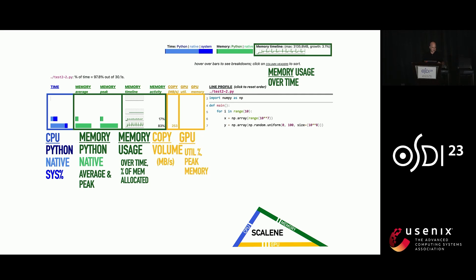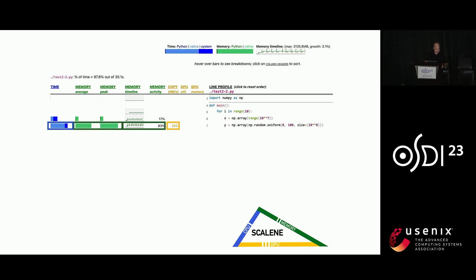And finally, this wasn't run on a GPU, but had it been, it would have shown utilization and percentage and peak memory on the GPU. So let's zoom in so you can get a sense of how you can use Scalene to optimize your code.